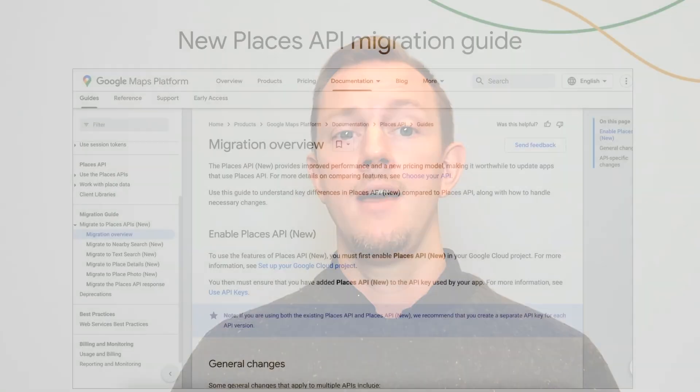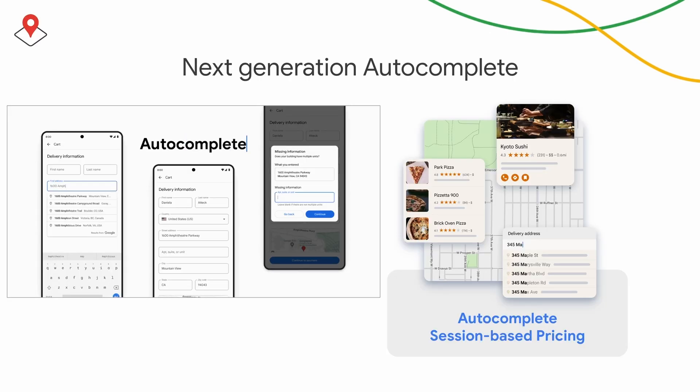What's important to note here is that your current Places API implementations will not automatically update to include these new features and pricing. So in order to take advantage of the new features and pricing, you will need to migrate to the new Places API. Our migration guide provides all the information you need to get started and also will help you understand the key differences in the new Places API compared to the previous version, along with how to make and handle the necessary changes. As part of the new Places API, we've also updated Autocomplete. We've changed the pricing to make it simpler, more intuitive, and a better match to how your users leverage Autocomplete.